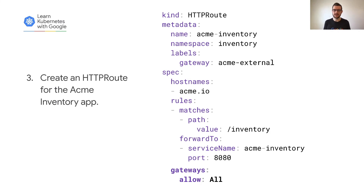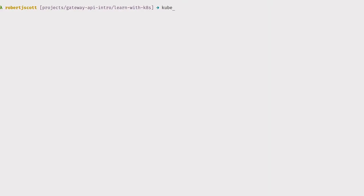Finally, we'll create an HTTP route for the inventory application that matches requests to acme.io/inventory and forwards them to the Acme inventory service.